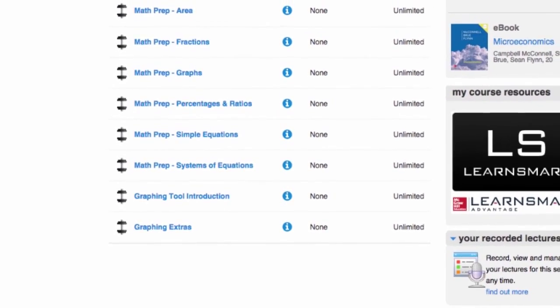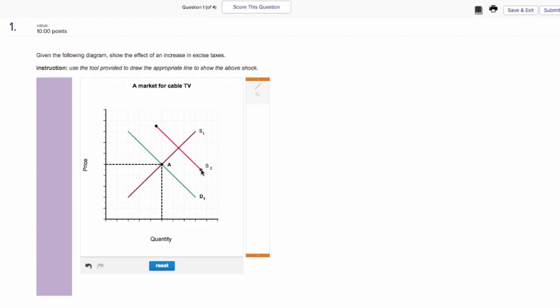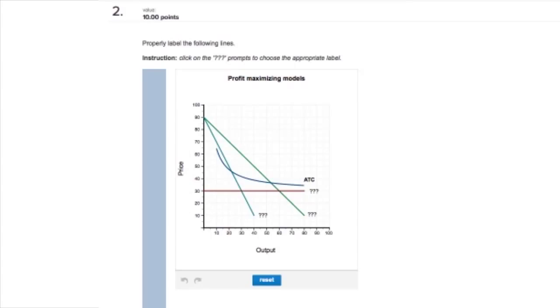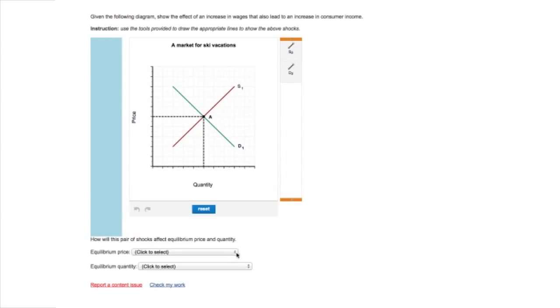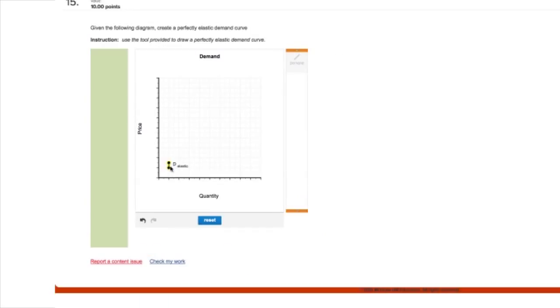In addition, we also offer graphing extras, which feature a number of bonus graphing questions by topic so you can assign these problems in addition to their homework, quizzes, and tests. They cover topics like supply and demand, elasticity, and much more.